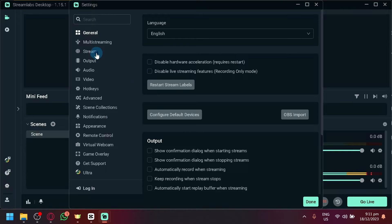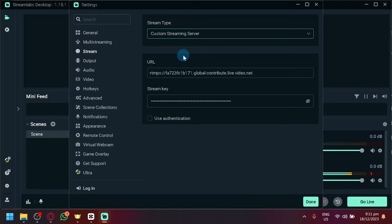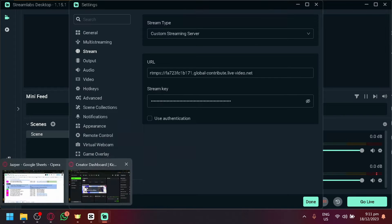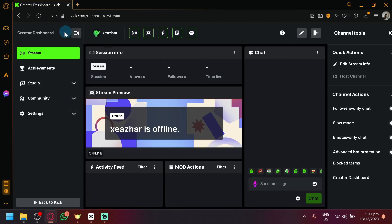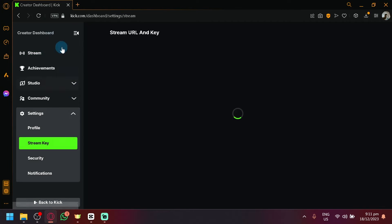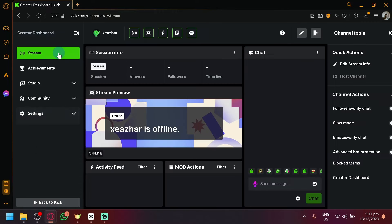enter your stream key under the stream settings of Streamlabs. Now in your Kick, you will be able to find out what your stream key is through your creator dashboard over here under your stream URL and key.